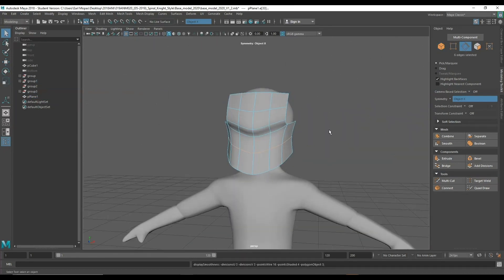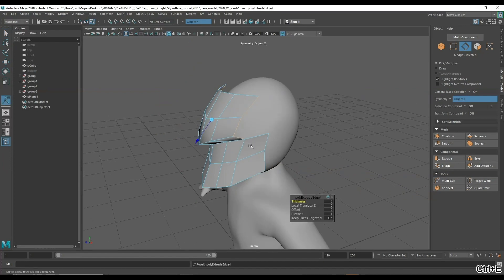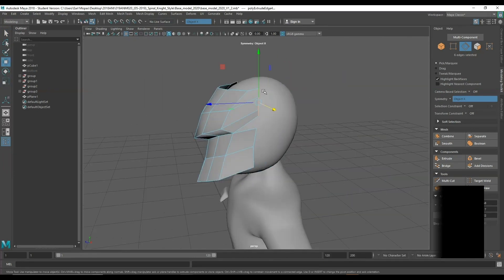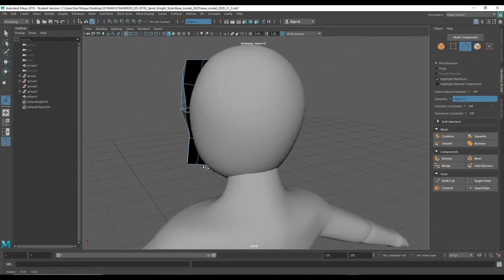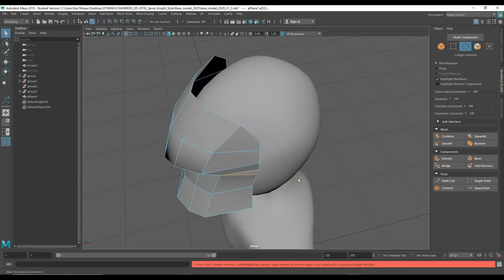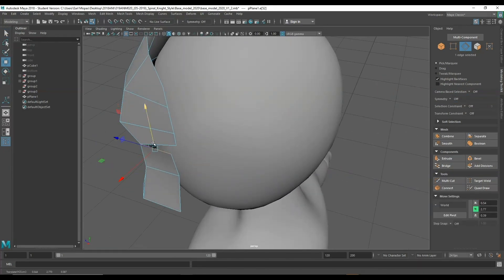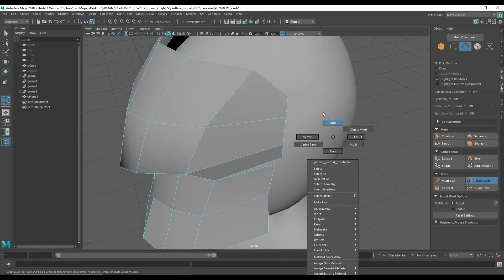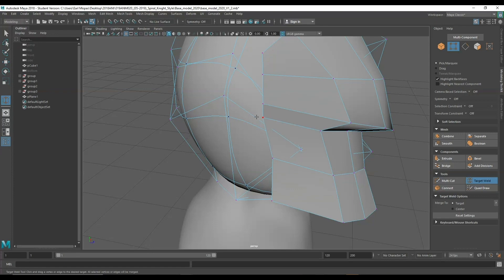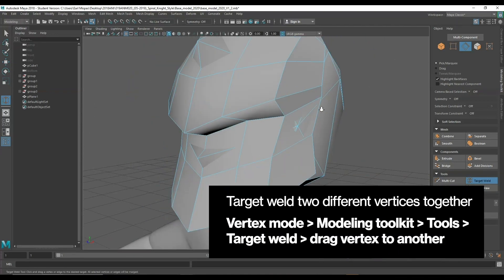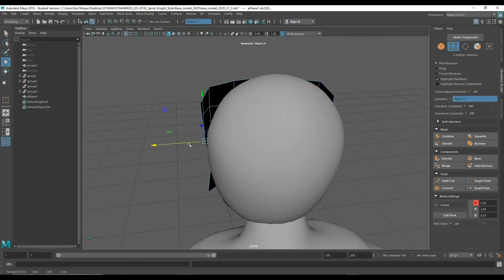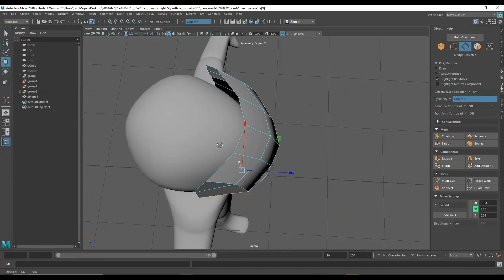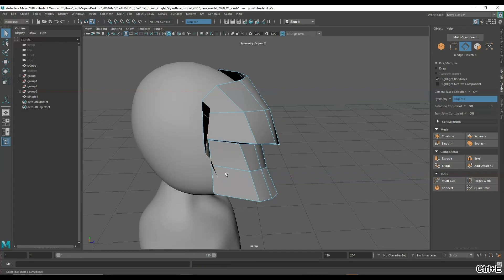Next I'm extruding out those eye guards — the eye visor — a little bit to make it look like it connects at the temple. I thought I was going to make it drop down like an Iron Man helmet but instead I decided to connect it to the mouth guard using the target weld feature in the modeling toolkit. Now I'm just tweaking the helmet a little bit to match how I was envisioning it.